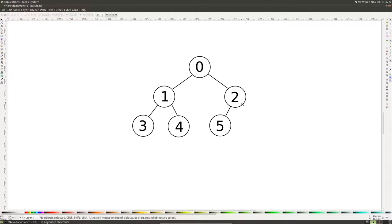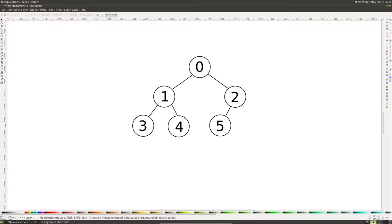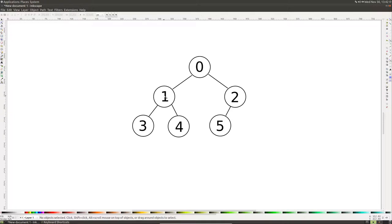We can simply do the reverse to get the parent node. So if we wanted to get the parent of this 4 node, we just subtract 2, which would give us 2, and we divide by 2 and that gives us 1. Or if we are on the right side here or the left side with this 3 node, we subtract 1 and divide by 2 and that gives us 1.